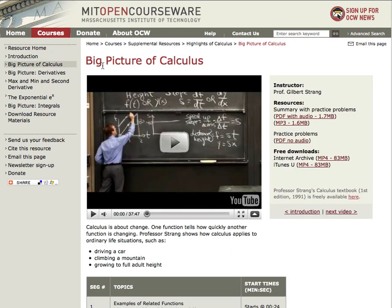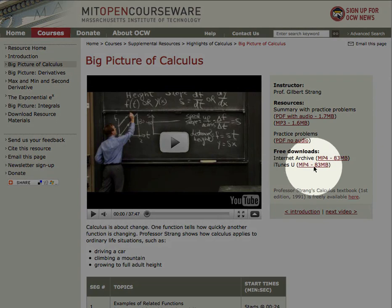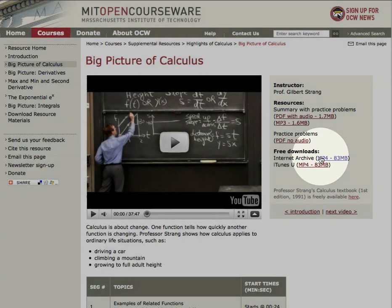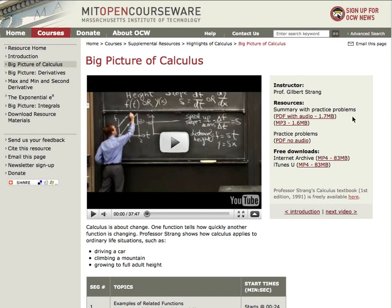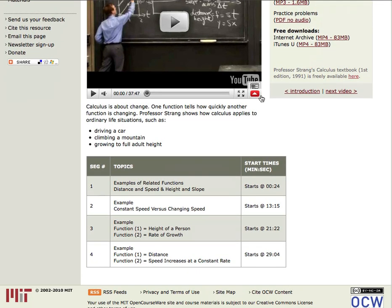Let's take a look at Big Picture of Calculus. You can watch the video here, or you can download it for free from iTunes U or the Internet Archive locations. There's a brief description, as well as a more detailed index of the topics and where to find them in the video.